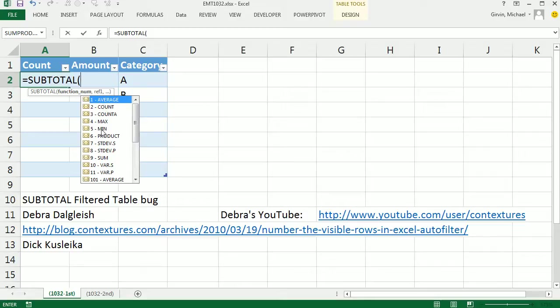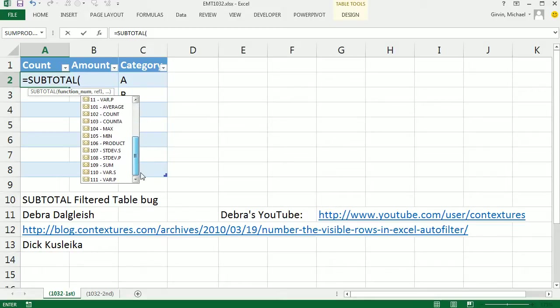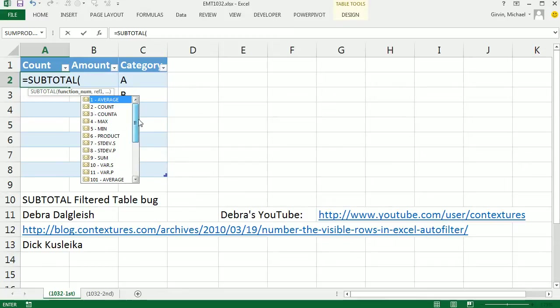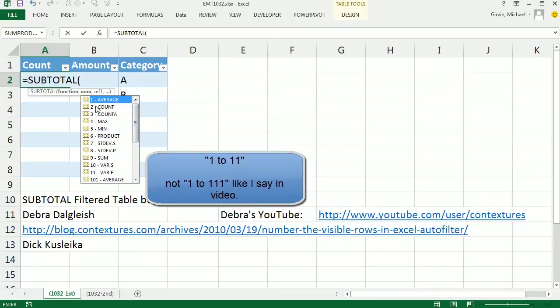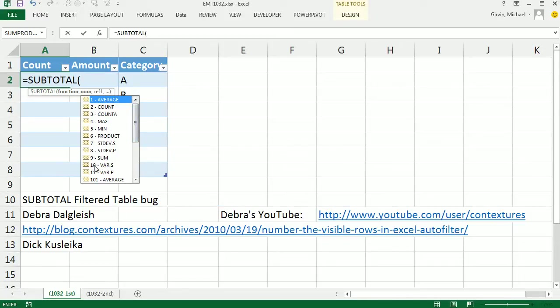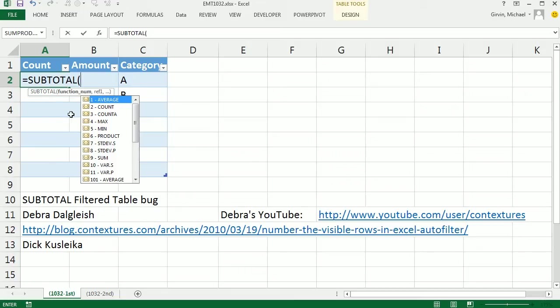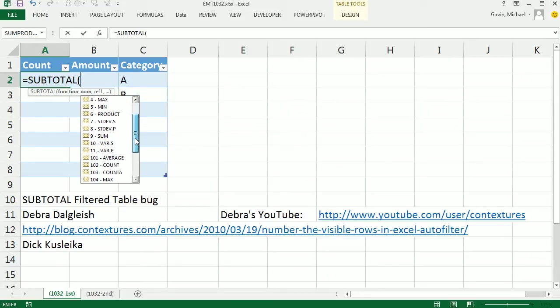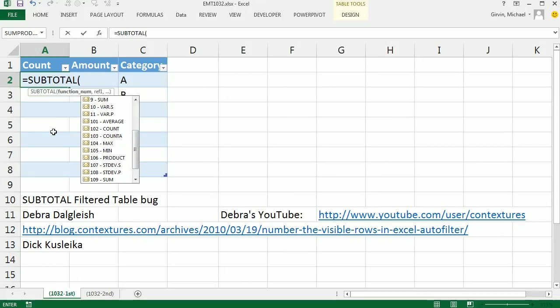So what's this? There's 1 to 11, and down here there's 101 to 111. Well, 1 to 11 will avoid using any rows that are hidden by the filter. But if you manually hide, these functions will still include those. If you want to ignore filtered values from the filter and hidden rows manually, then you use these.